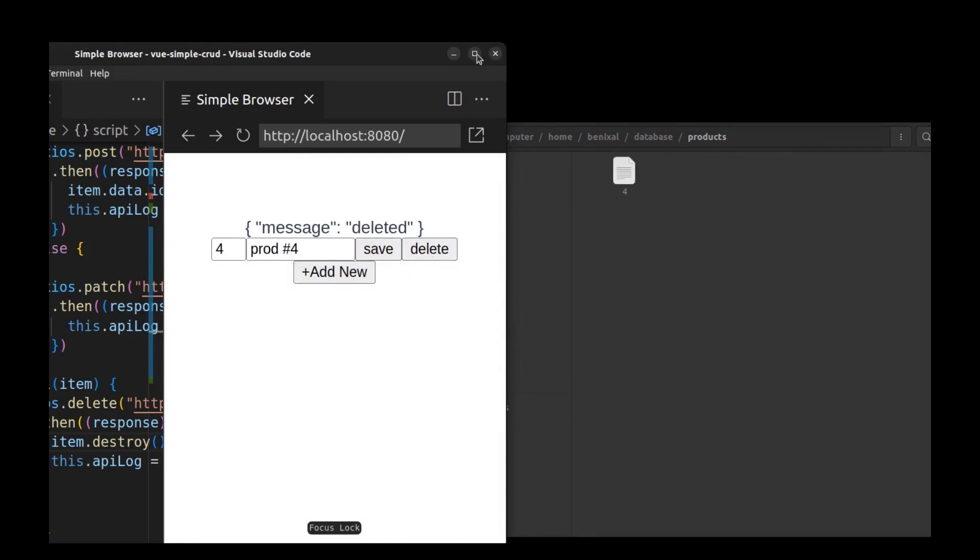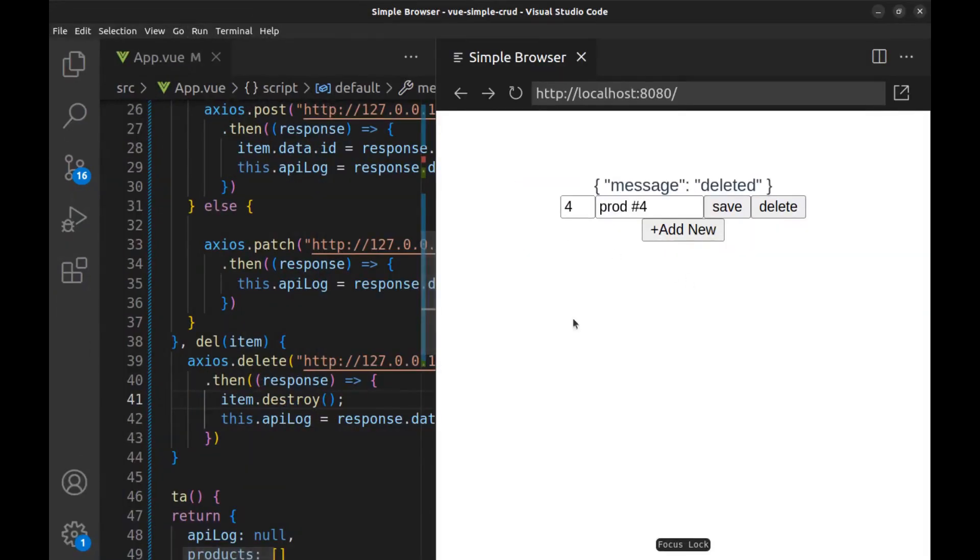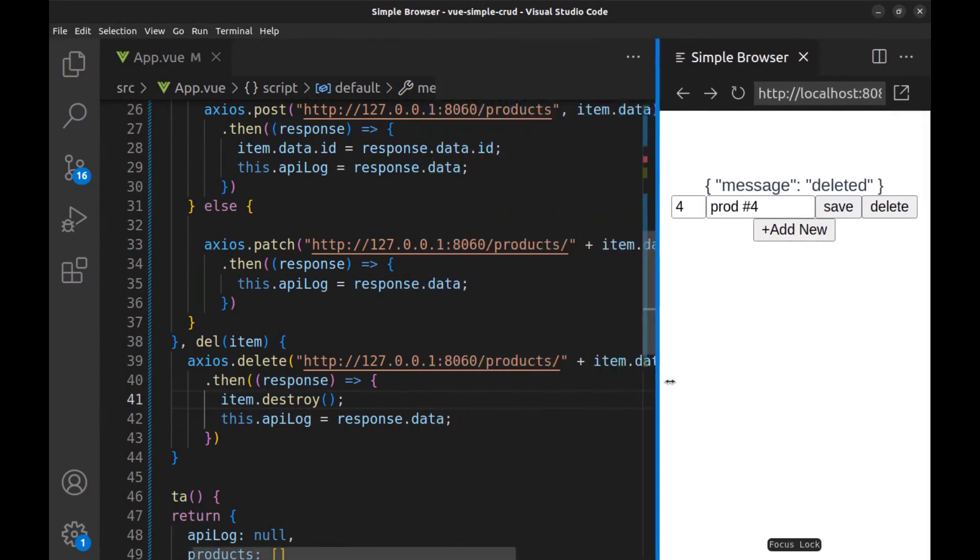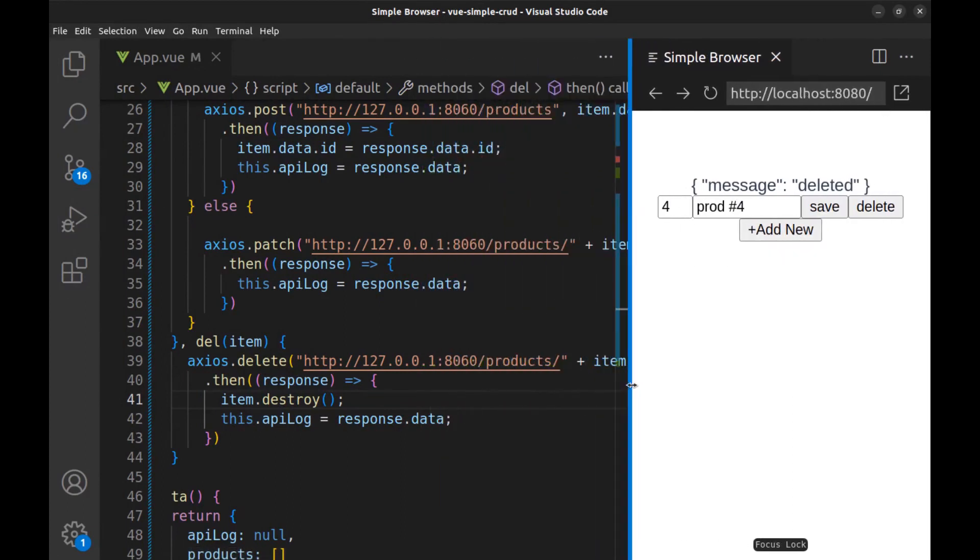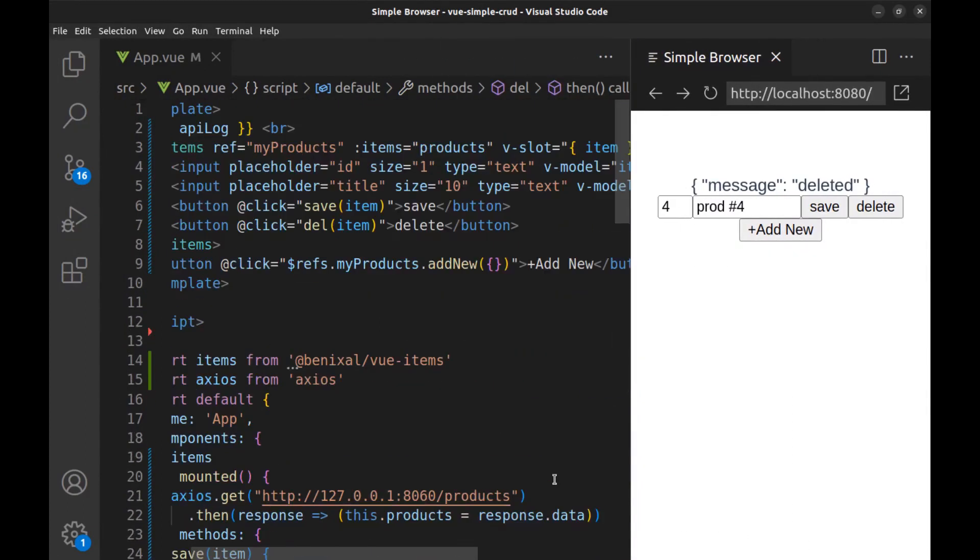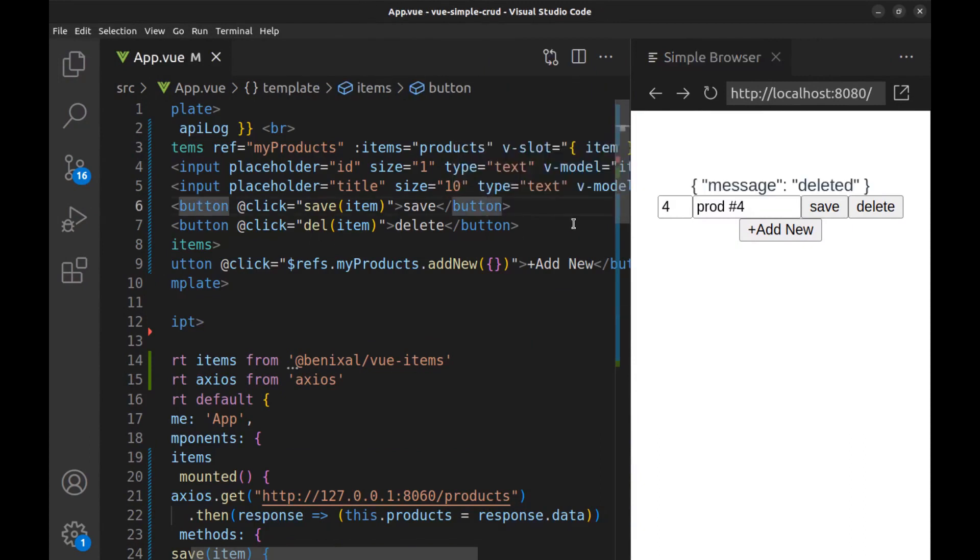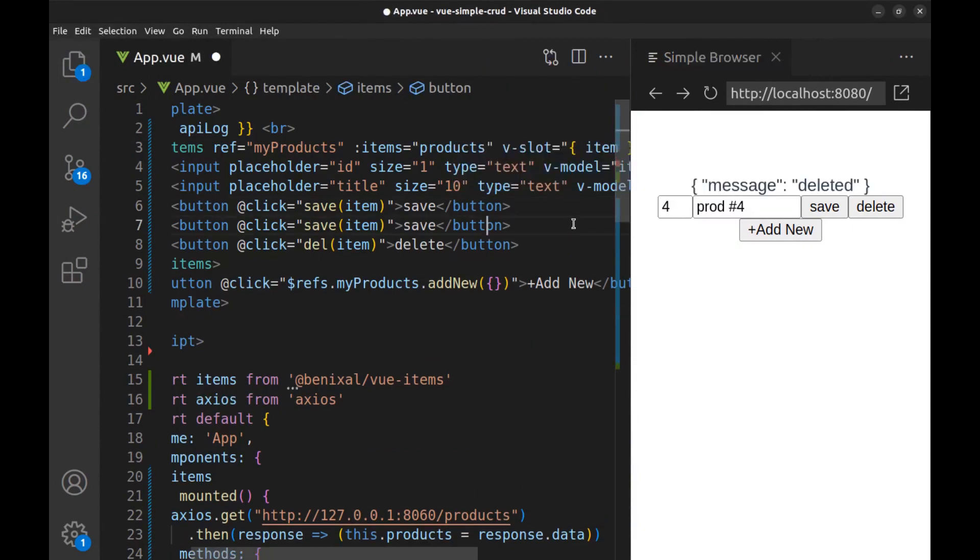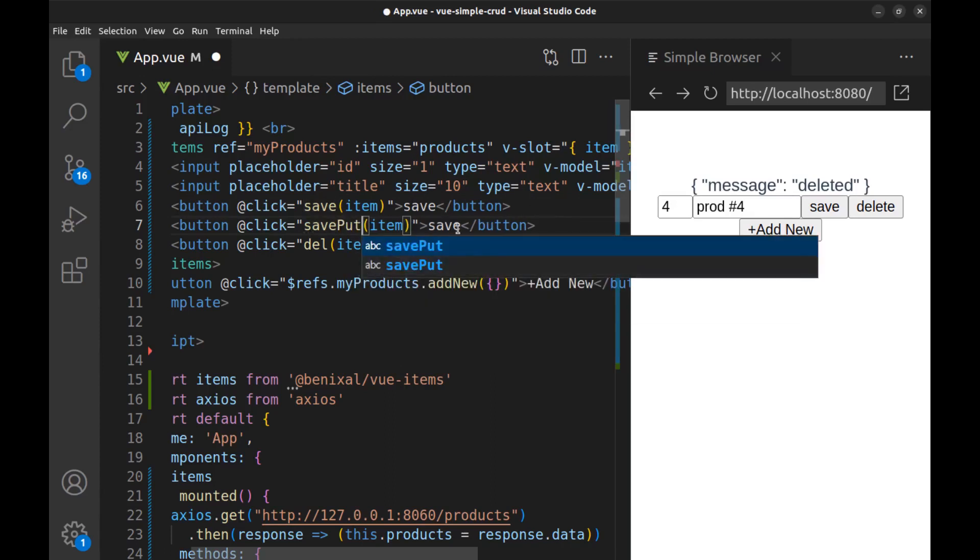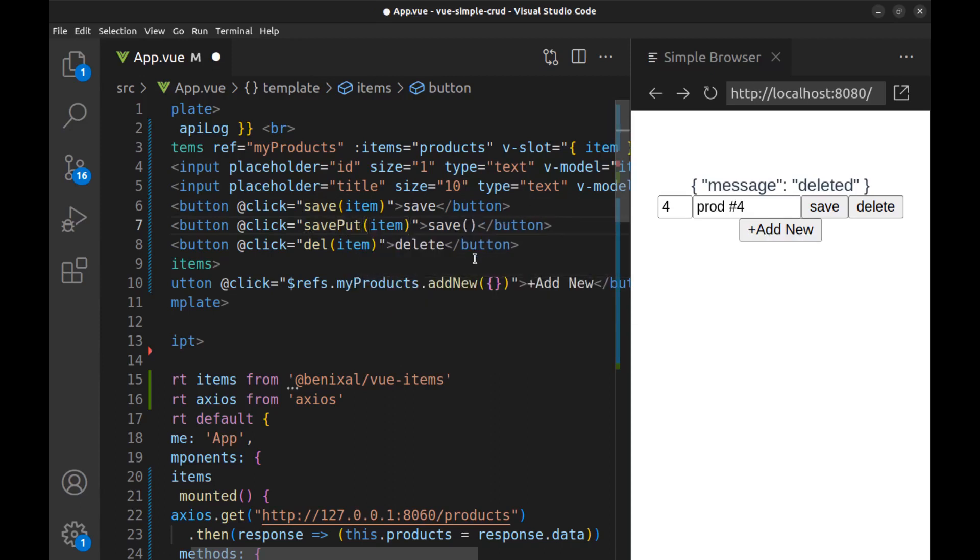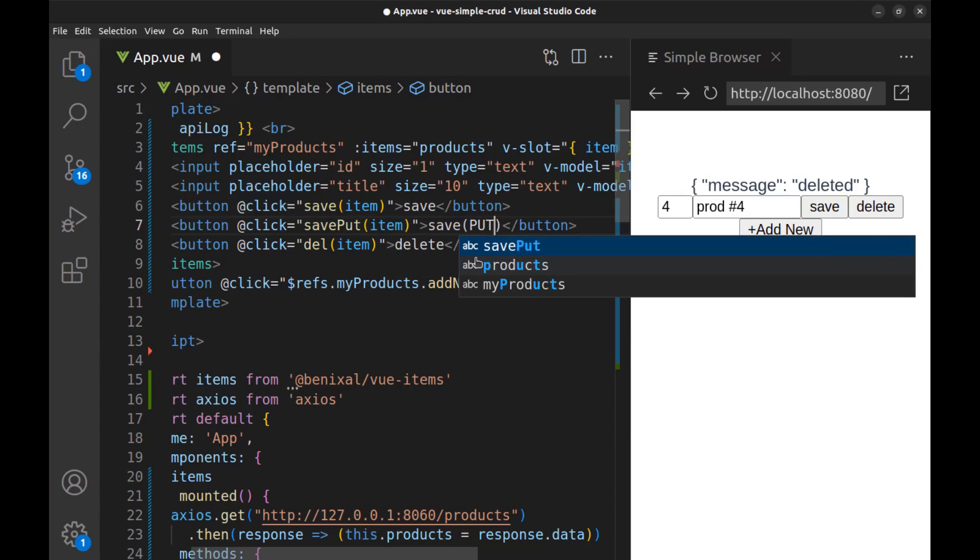All right, but let's see what the put method is and how it works. Actually, put is very similar to post and patch, but it's usually used to replace the entire record with a new record.